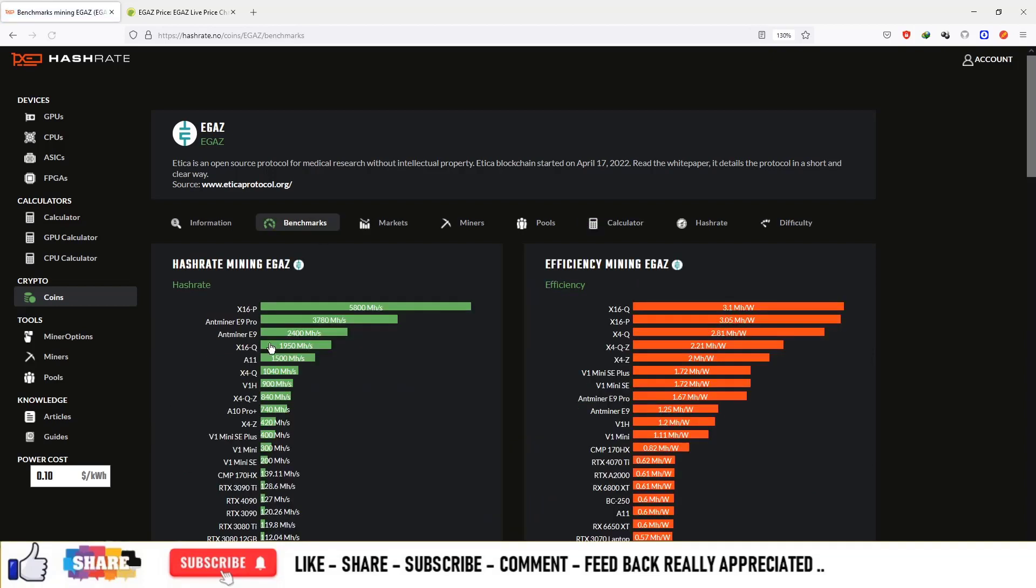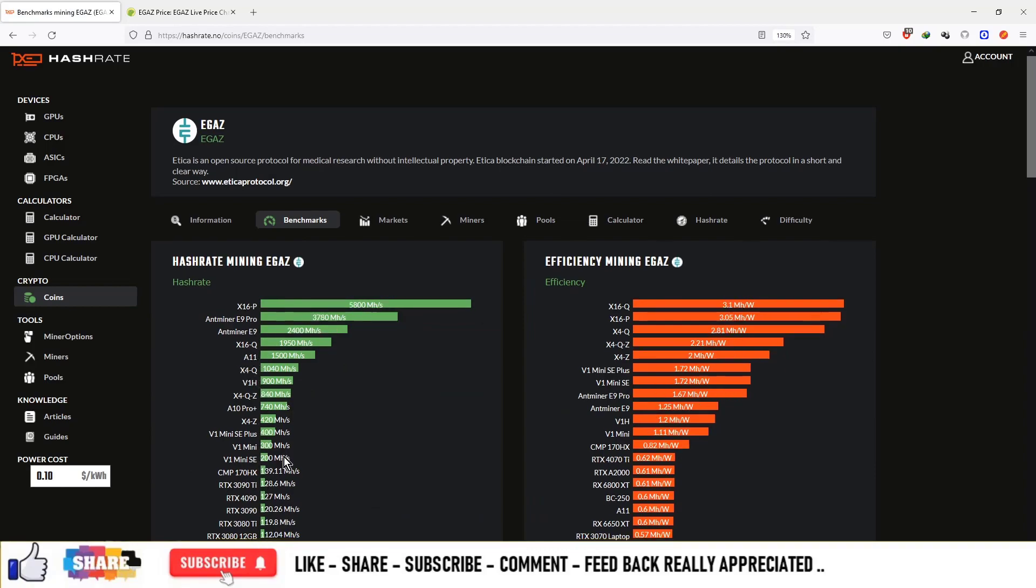Benchmarks include Antminer E9 Pro, Antminer E9, X16-Q, E11 and so on.